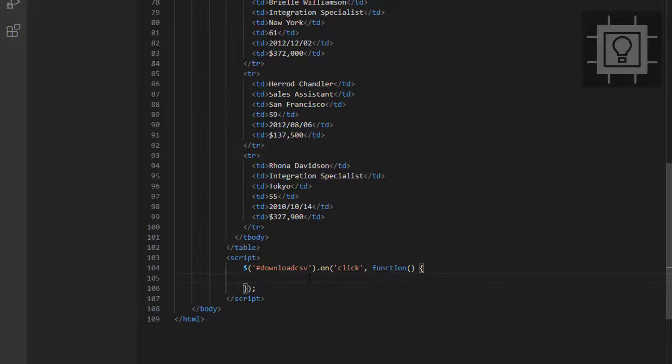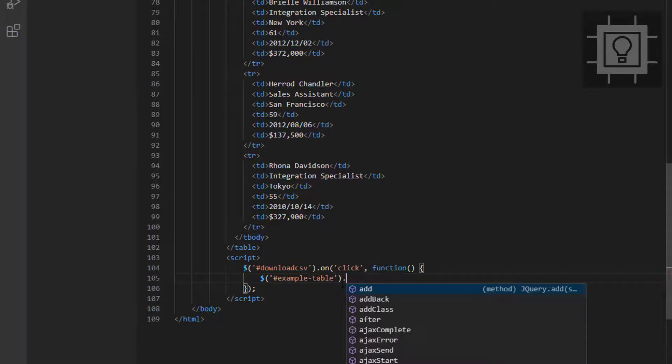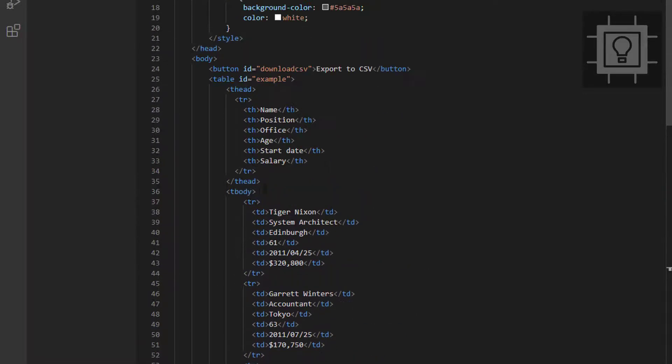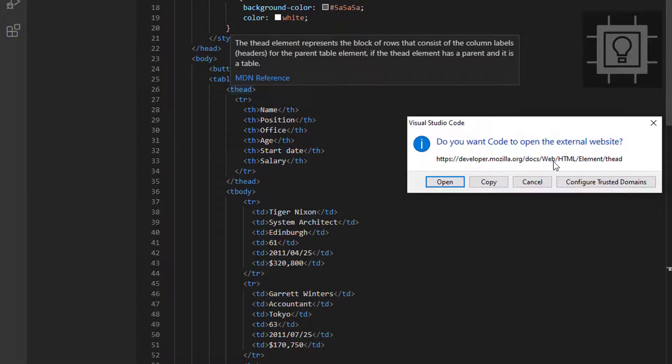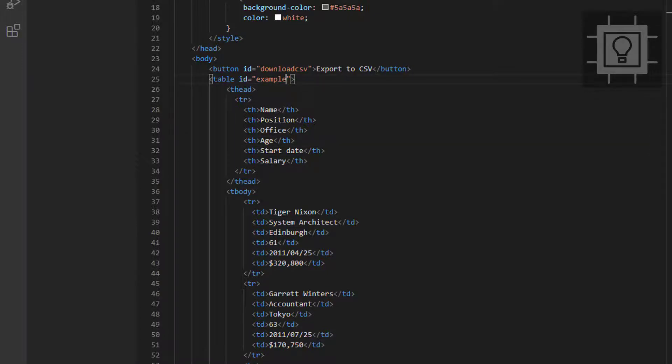Then we will get the ID of our table. It's not necessary to use an ID, but for me, I will use an ID, example table. And now we can use our jQuery plugin. Let's type table2csv. Let us correct our table ID to example table.